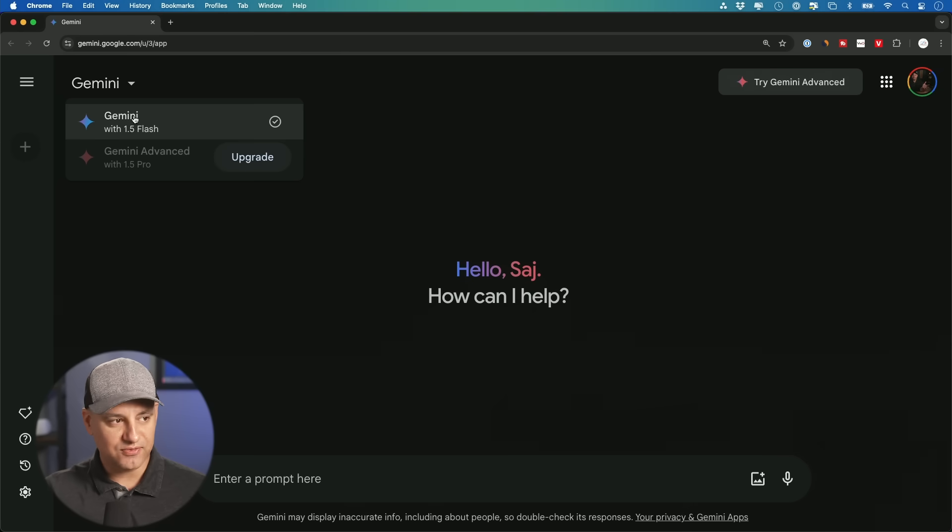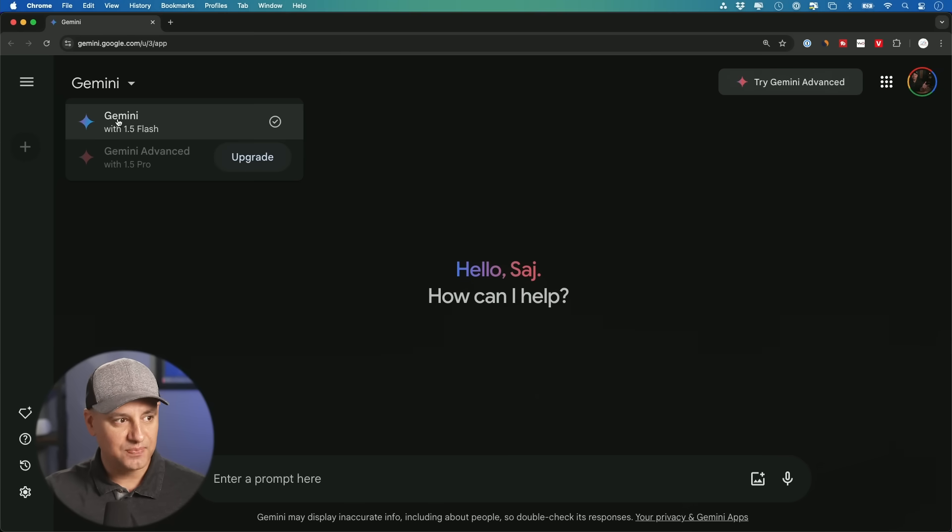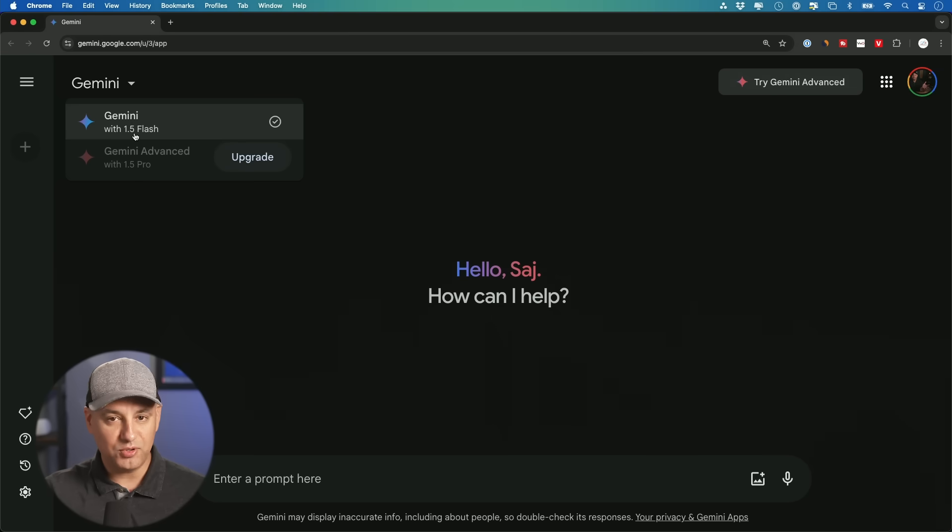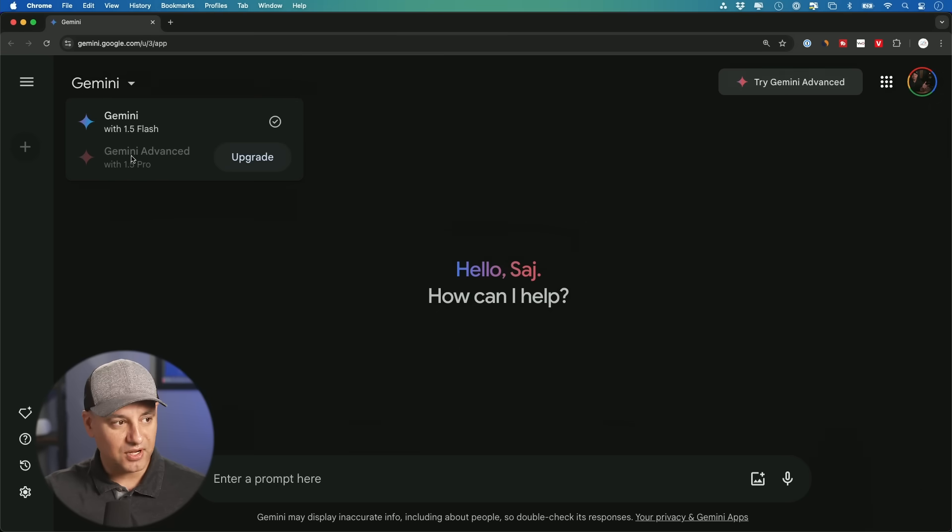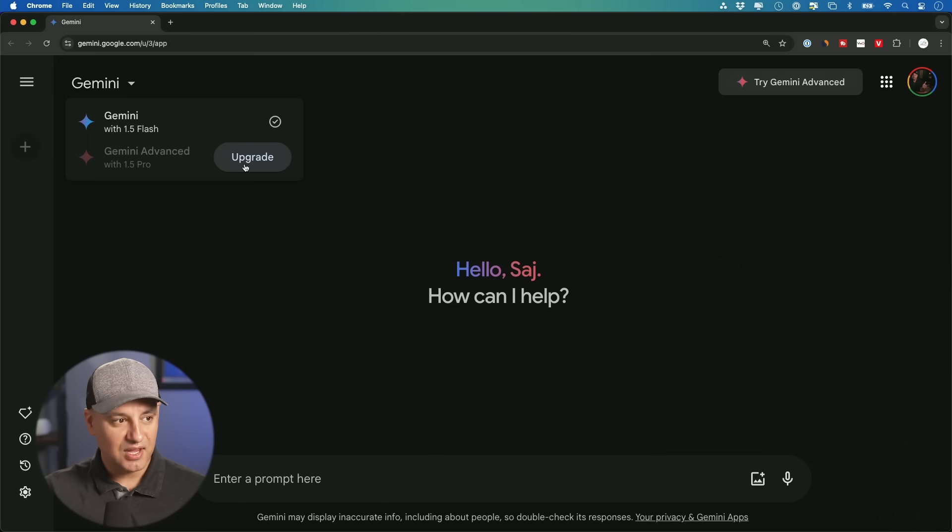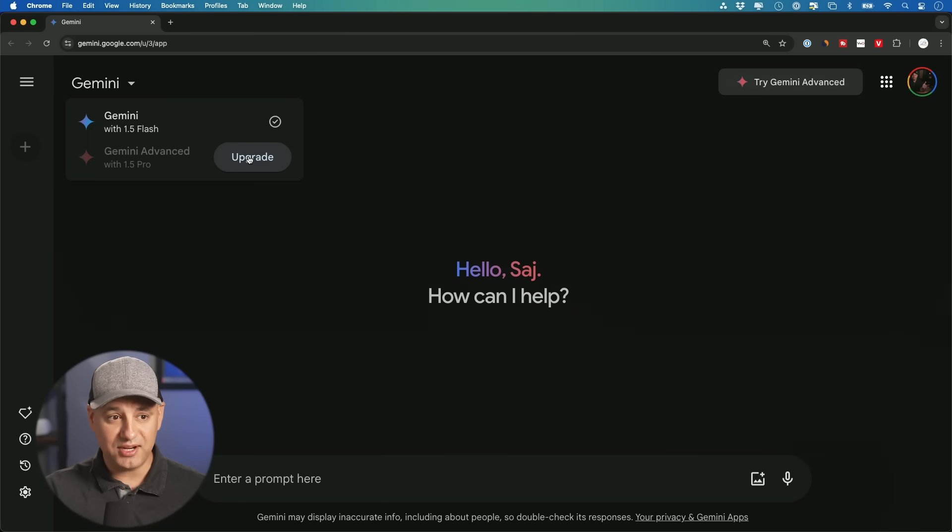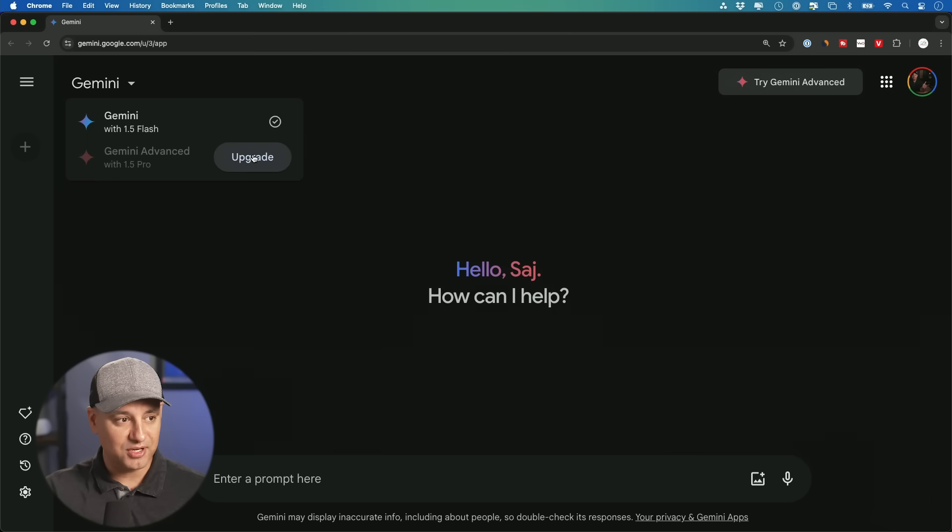This one is the free one that everyone has access to, and it's powered by a large language model called Gemini 1.5 Flash. It's their faster model here, and it's the free one. But there's this other thing that you'll see down here called Gemini Advance, and you have to upgrade to it.